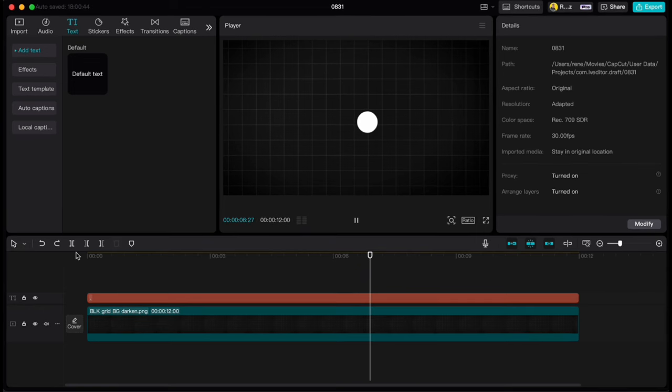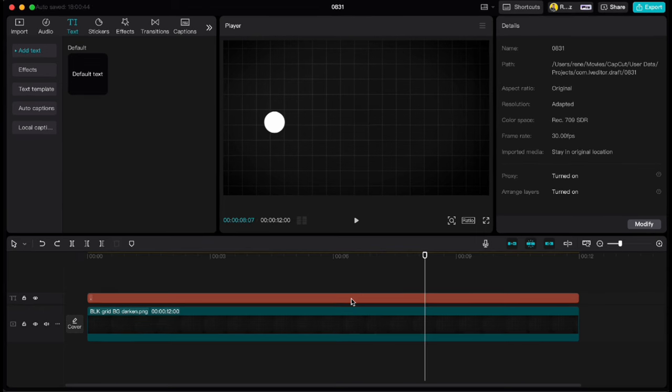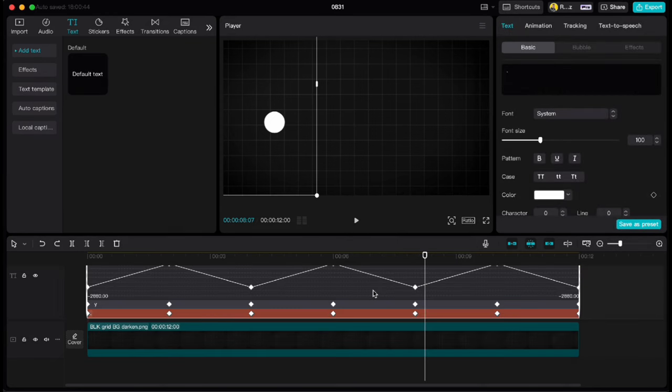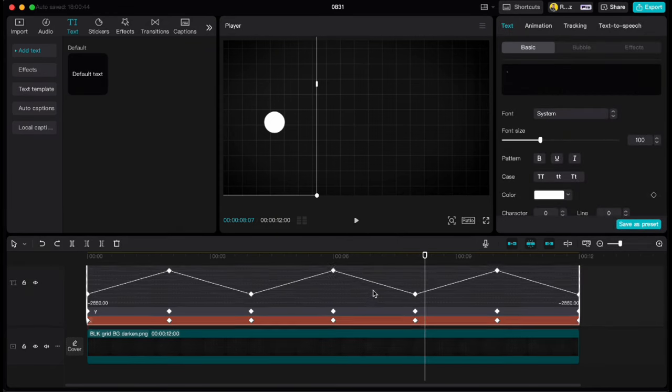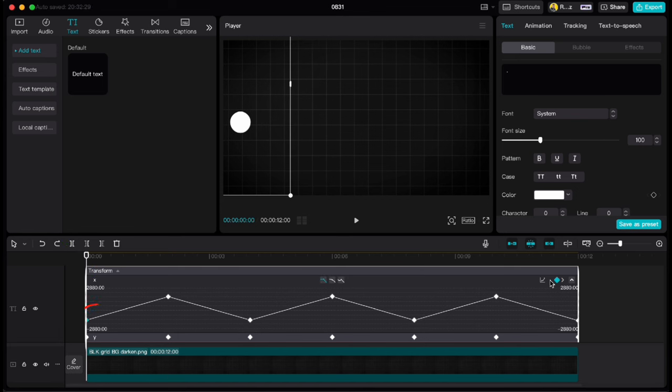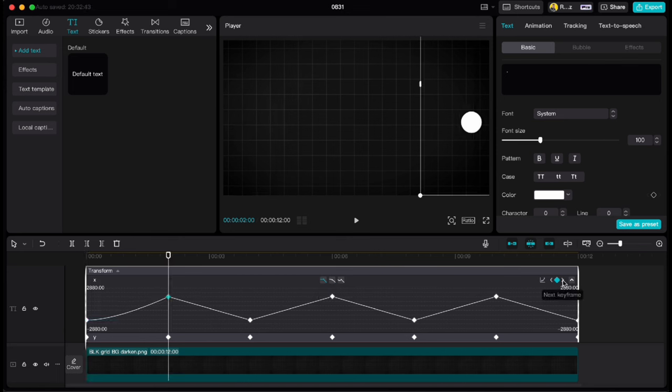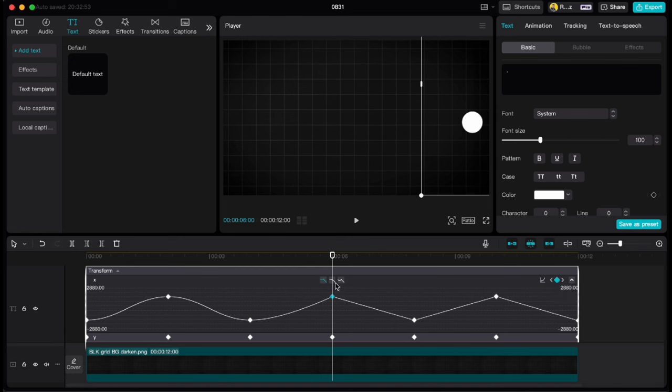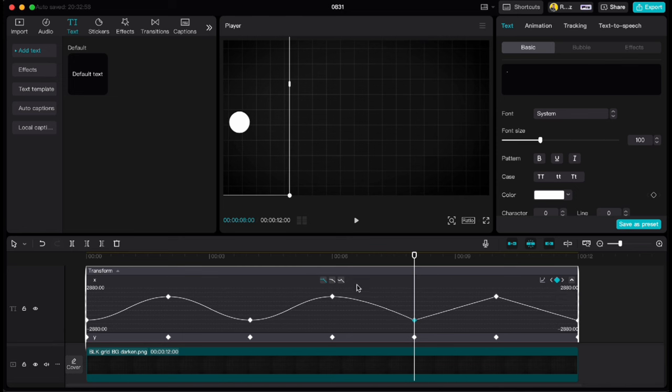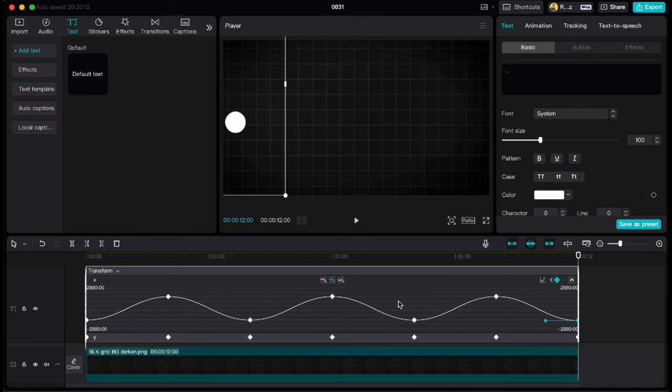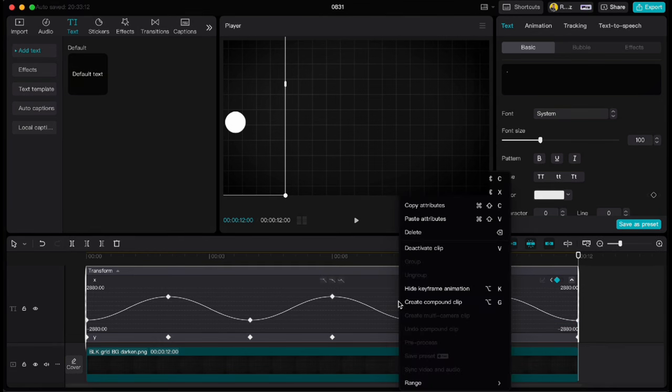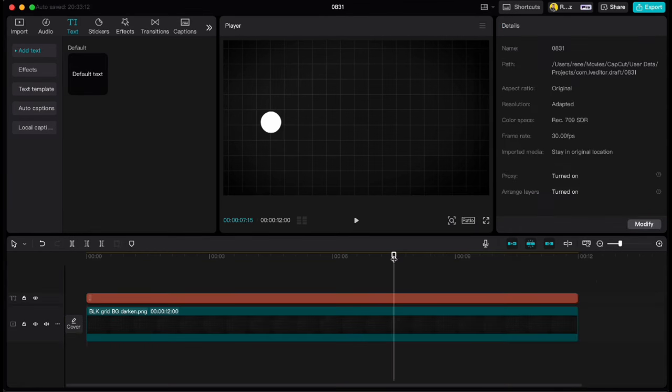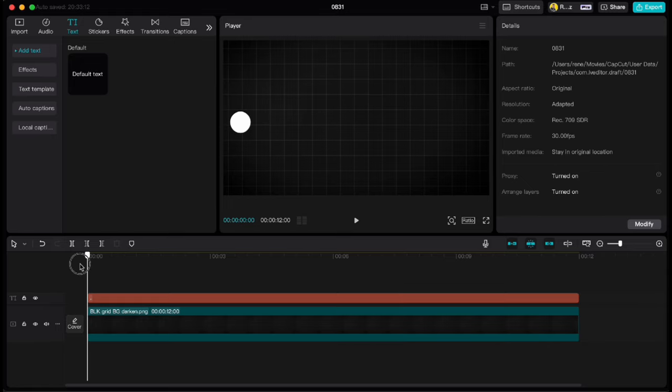To smoothen this movement we have to right click on the ball and choose show keyframe animation. Make sure you are on X axis then go to the first keyframe so it is marked blue and click on auto curve. Do that for all keyframes so you get this nice curved line. Then right click and choose hide keyframe animation. Play it now and you'll see the difference. Much smoother right?